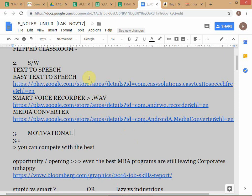There's a free version but it's very irritating because it keeps telling you to buy the software, so I bought it. What I do is take the text, dump it into the text-to-speech software, and while it is reading out I use a smart voice recorder to record the narration. Then I use a media converter because the files are wave files which are very big — I convert them to MP3 which is about one fourth the size. You can also change the voice to a male voice if you prefer.